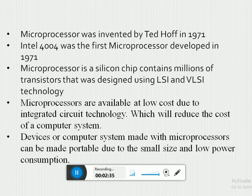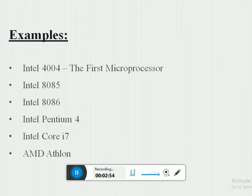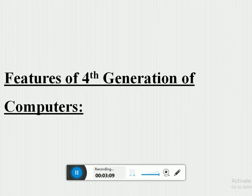Microprocessors are available at low cost due to integrated circuit technology, which reduces the cost of computer systems. Devices made with microprocessors can be made portable due to their small size and low power consumption. Examples of microprocessors include: Intel 4004, Intel 8085, Intel 8086, Intel Pentium 4, Intel Core i7, and AMD Athlon.